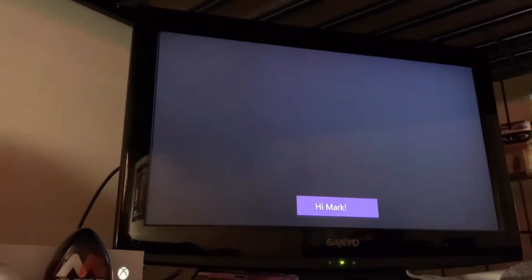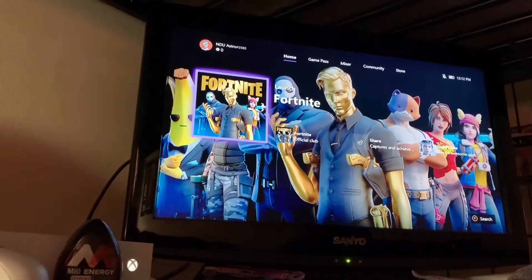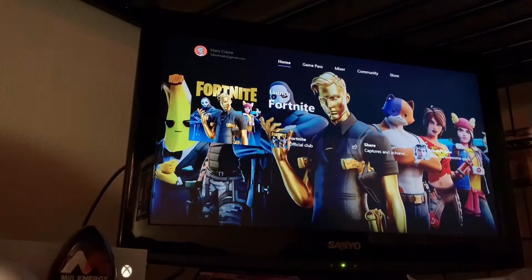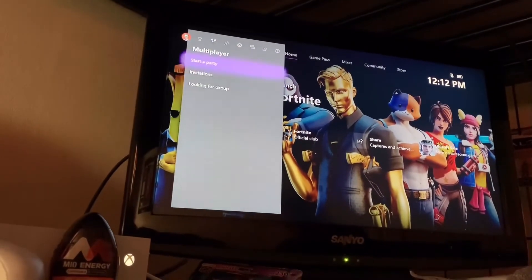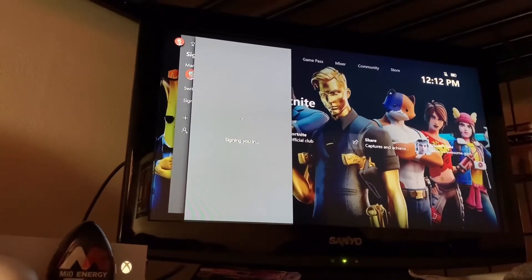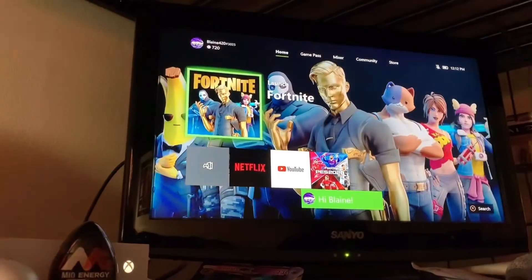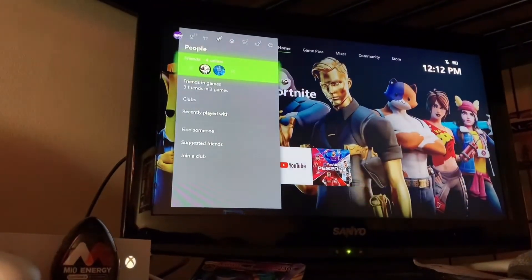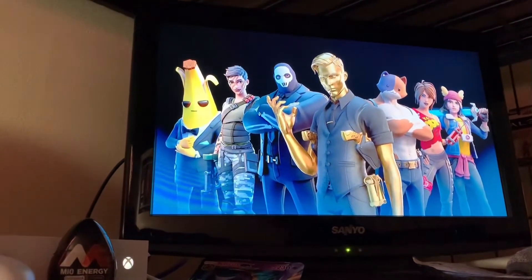It's loading in. Okay, we're logged into the NDU account that thinks it has Gold. See, it doesn't have Gold, but it's going to think it does. Once you sign in to the Blaine account, now you have two accounts signed in and it tricked it into having Gold, so now you're going to be able to load into Fortnite.